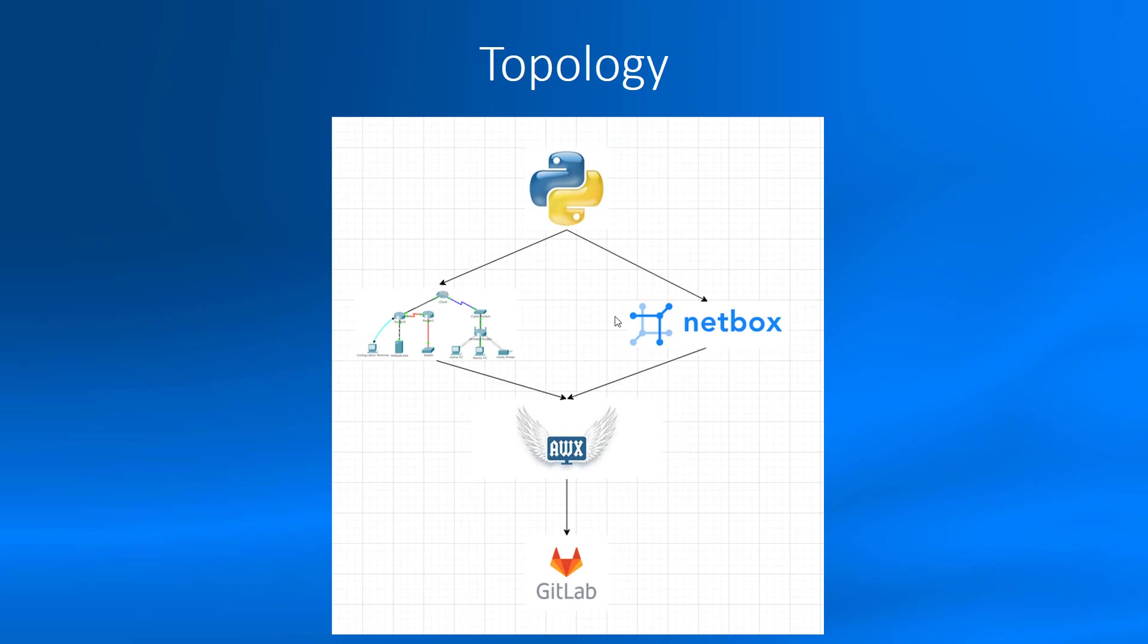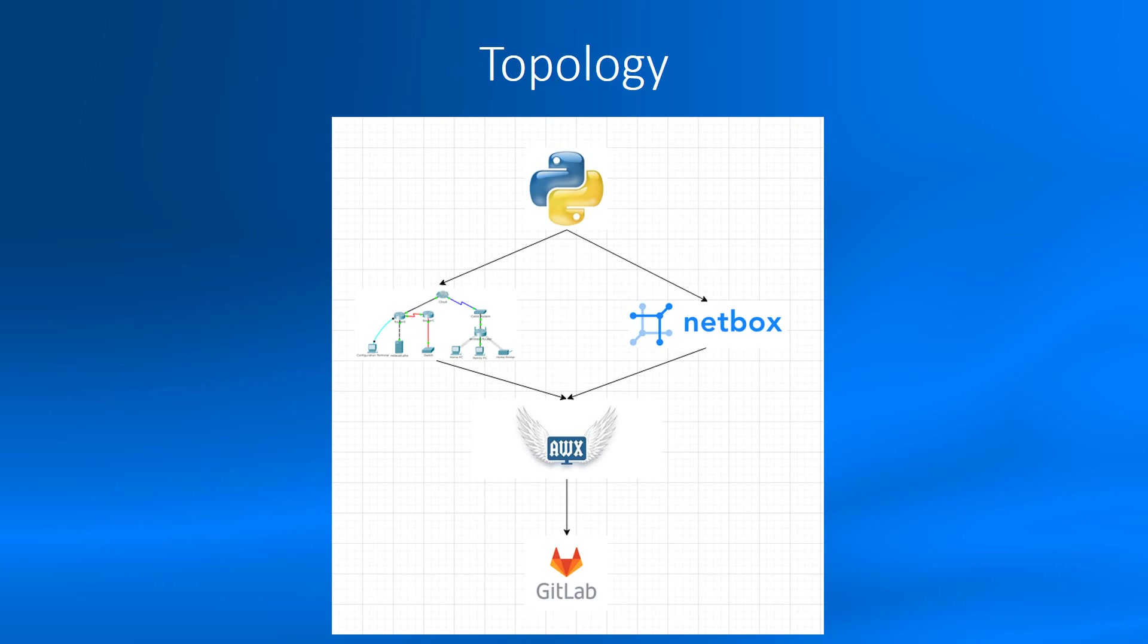NetBox API changes, for example, description on interface and sends to AWX through webhook. AWX starts to configure Cisco device. And GitLab has playbooks for AWX. And other tools like PowerShell, and virtual machine integration with VMware, vSphere and so on.